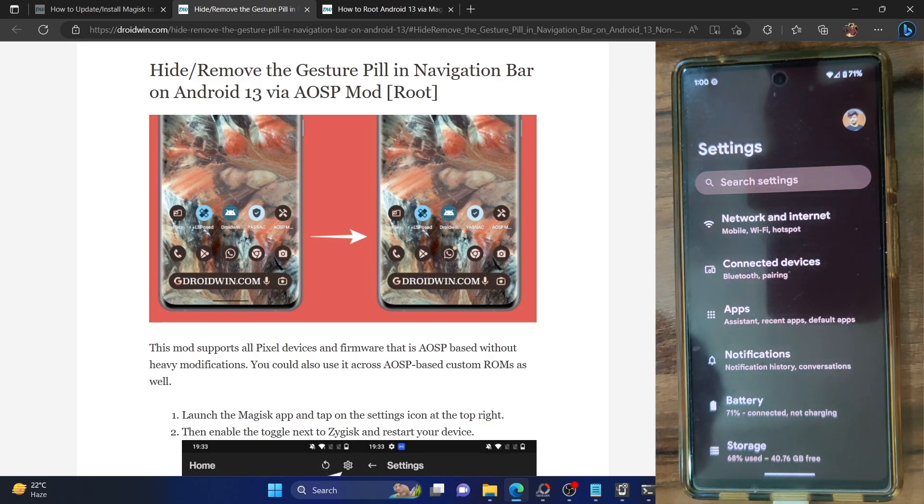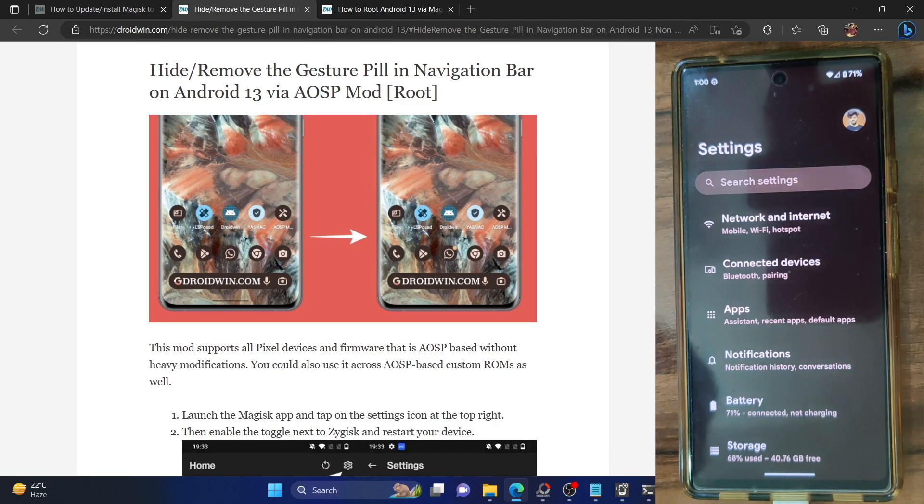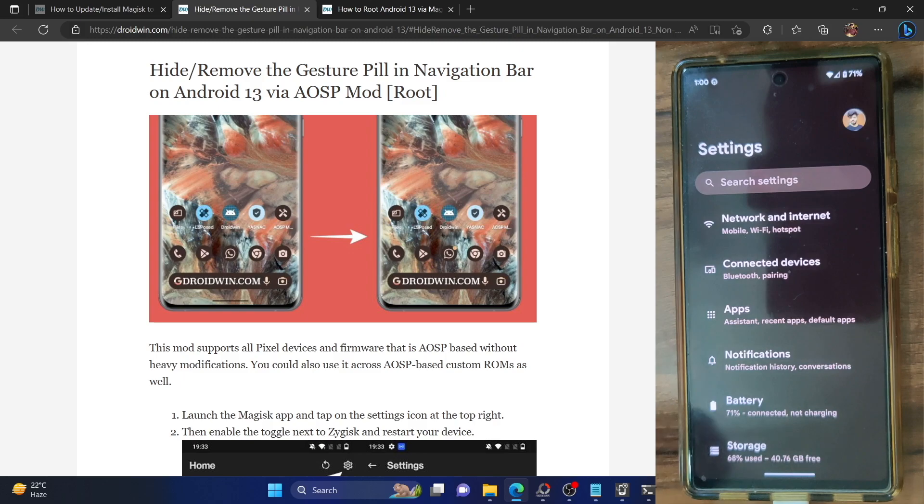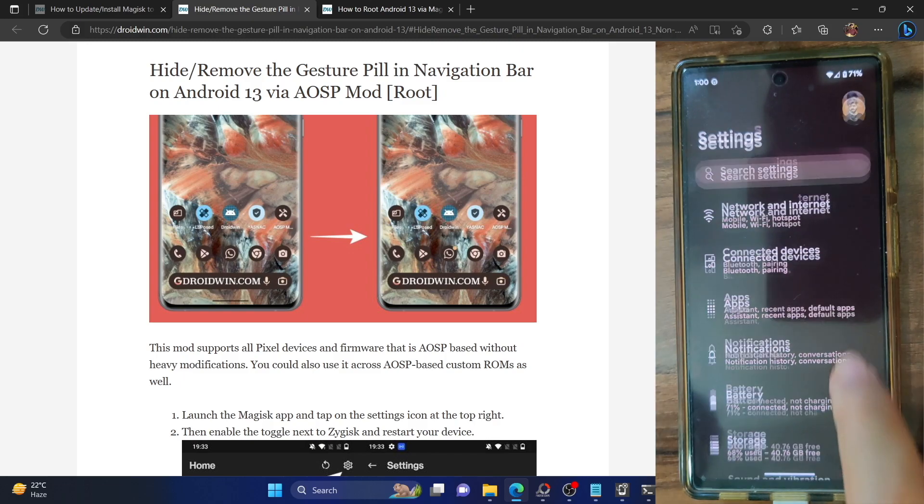The steps are applicable across all Pixel phones and across all custom ROMs which are AOSP based. By AOSP based we mean ROMs such as Pixel Experience, Arrow OS, crDroid, EvolutionX and the likes. So on that note, let's get started.